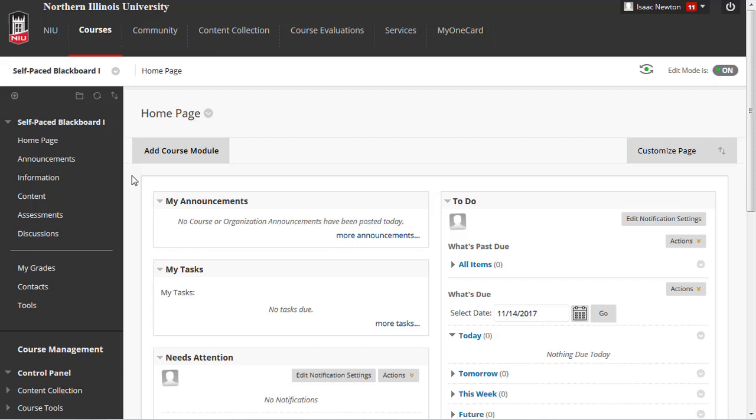Once you have requested your Blackboard course, students who have enrolled in your course within MyNRU will be automatically added to your Blackboard course as well.